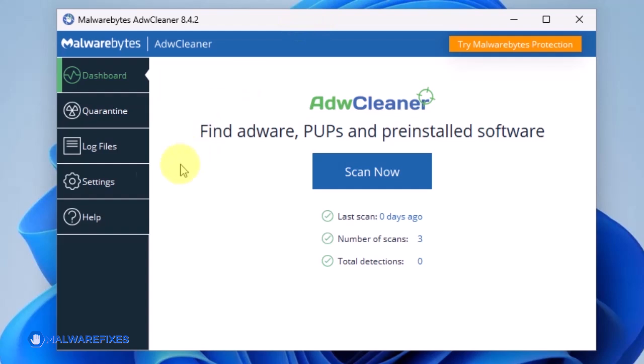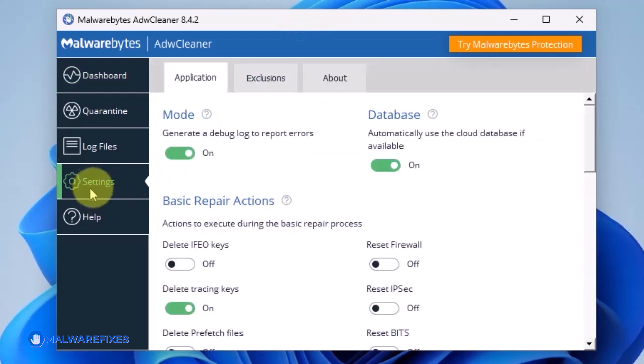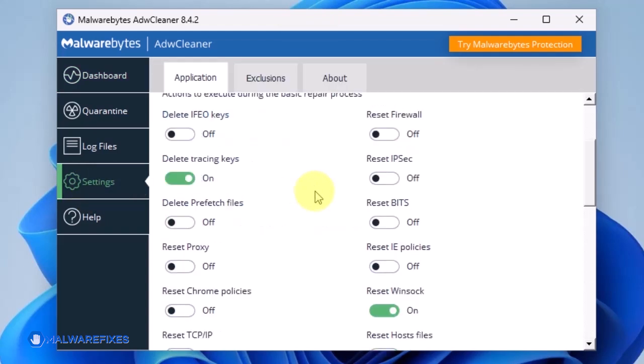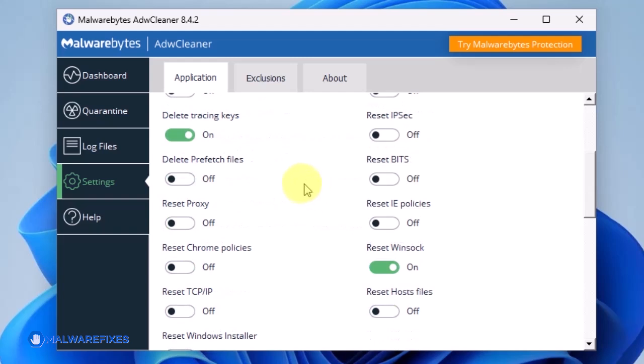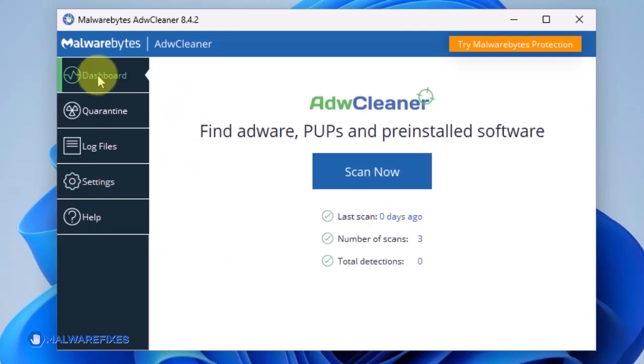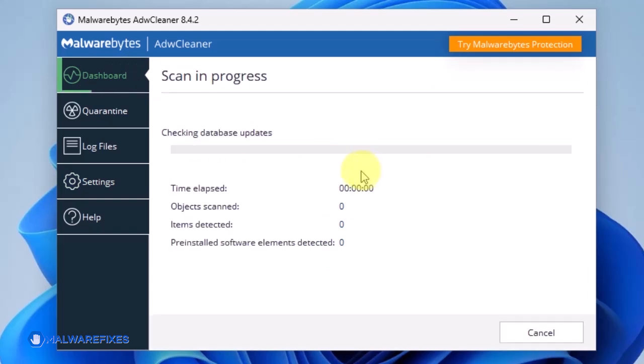When you are on the dashboard, click on Settings. Under the Settings page, be sure to enable Reset Chrome Policies as well as Reset IE Policies. Go back to the dashboard and then click on the Scan Now button. ADW Cleaner will begin checking the computer for adware.